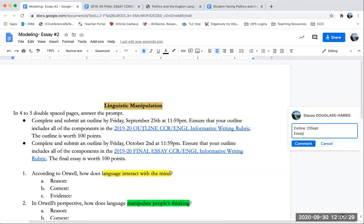And essay is due on, it says October 2nd, but I extended this to Monday. So that's Monday the 5th.